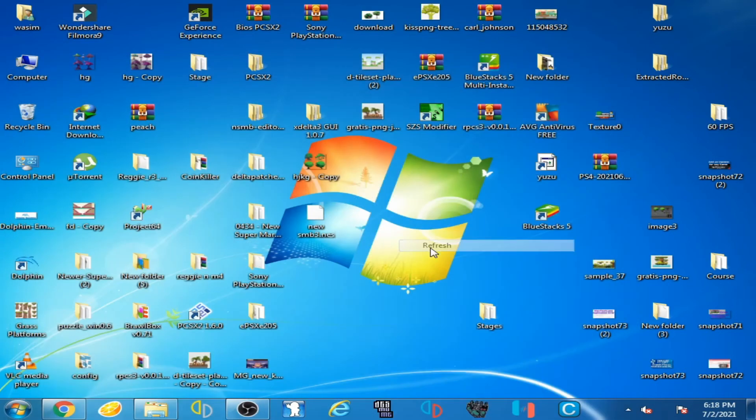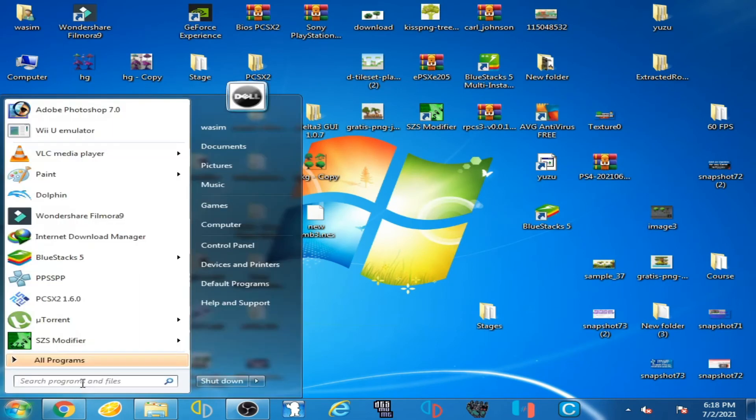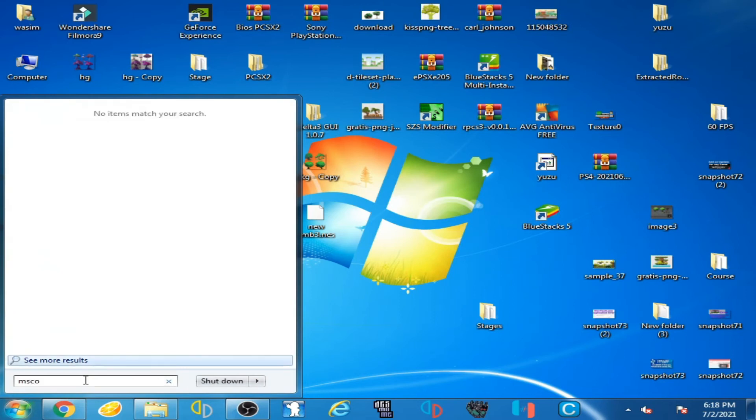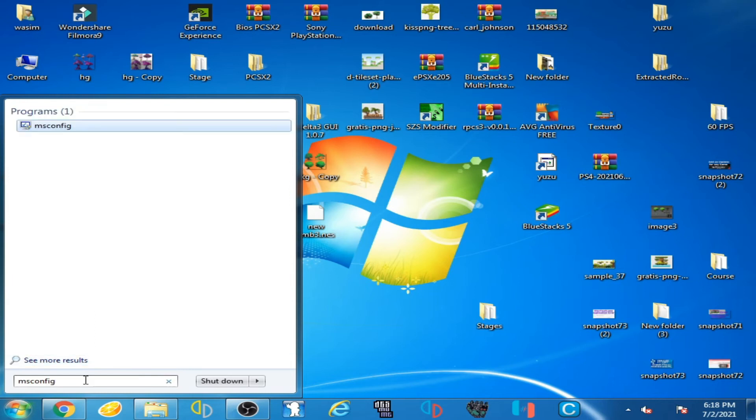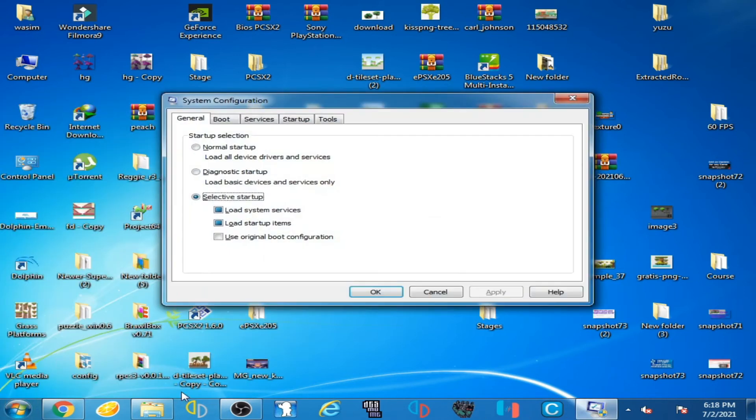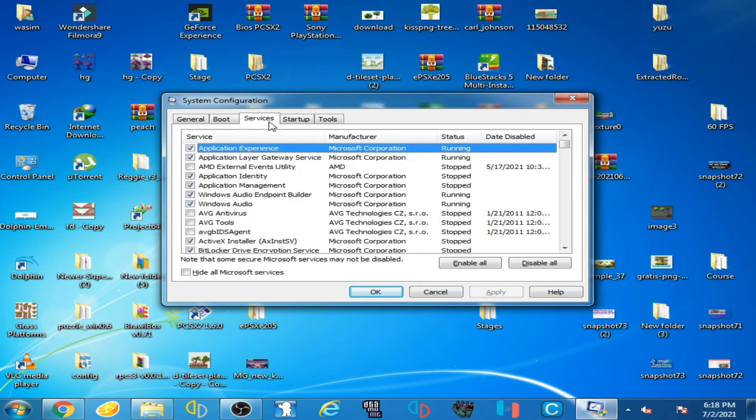Now go to your Windows startup again and type here MS Config and press Enter. And go to Services.